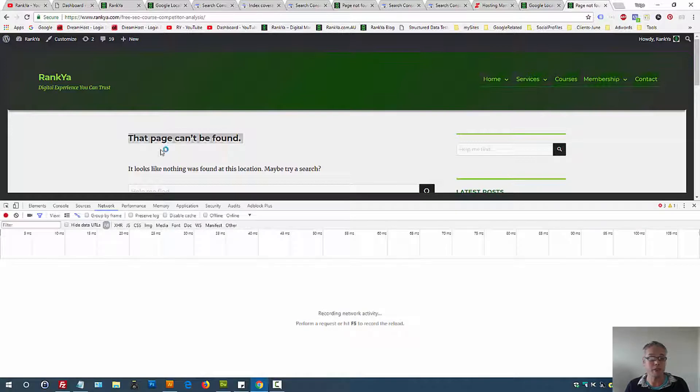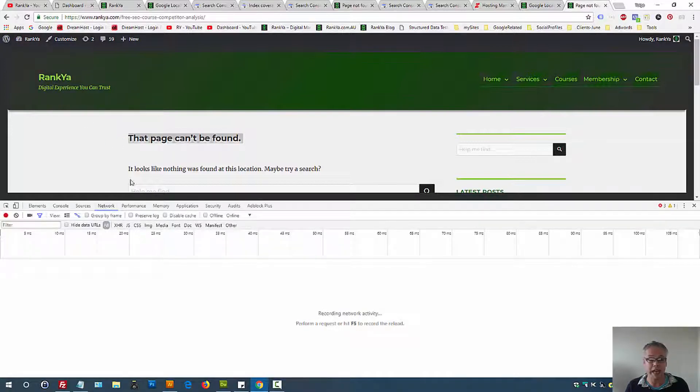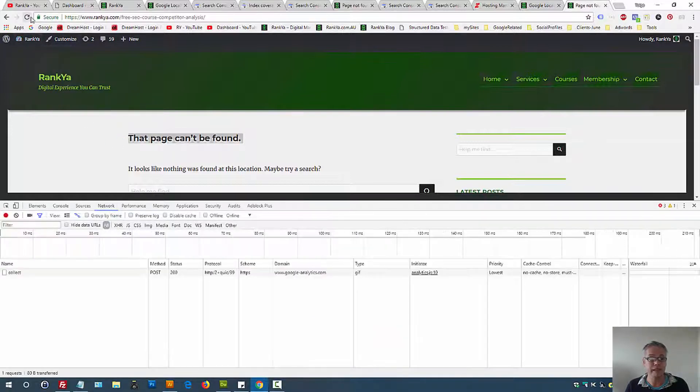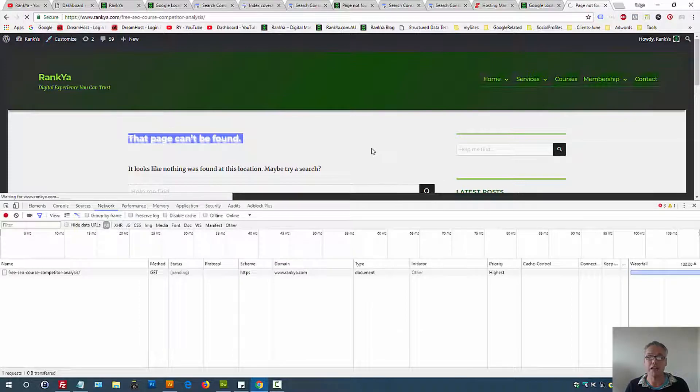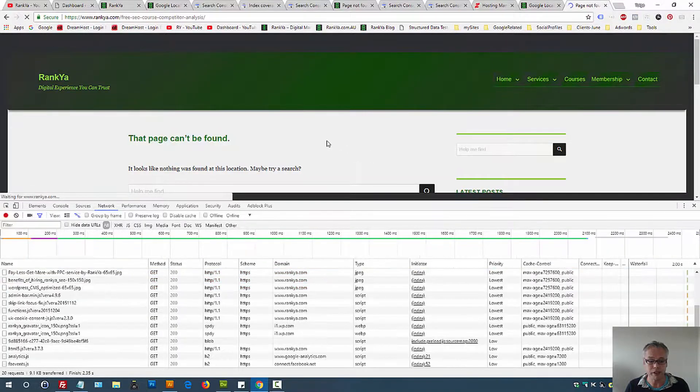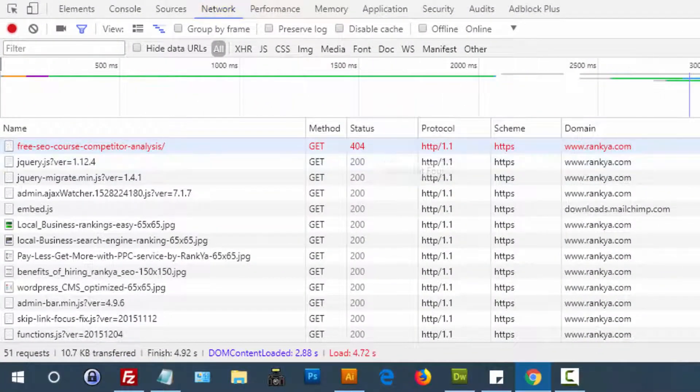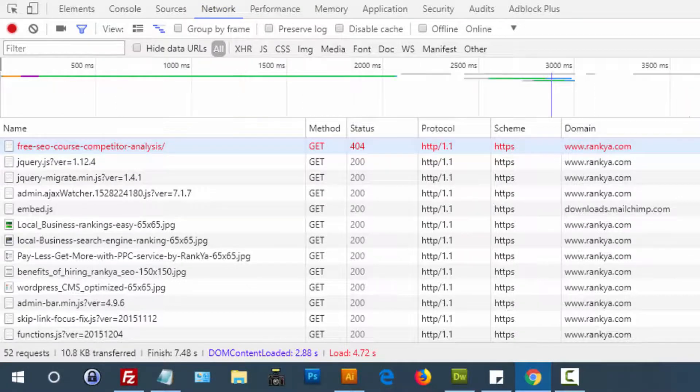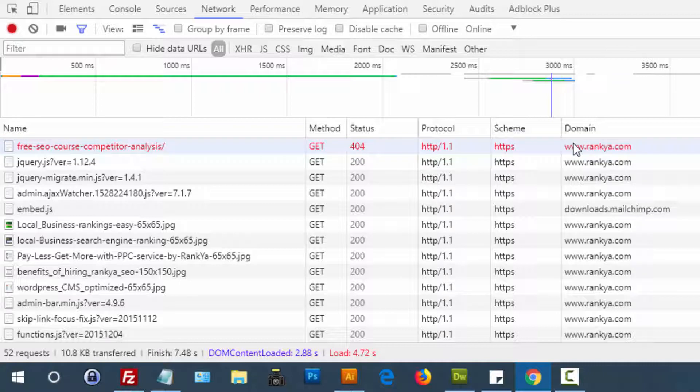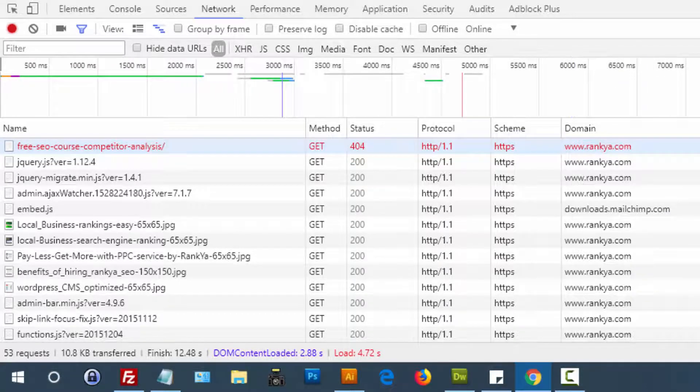Let me press F12 on my keyboard, press on the Network tab, and refresh the page to see what status is shown to that URL. This is what you should do as well for testing and troubleshooting purposes.